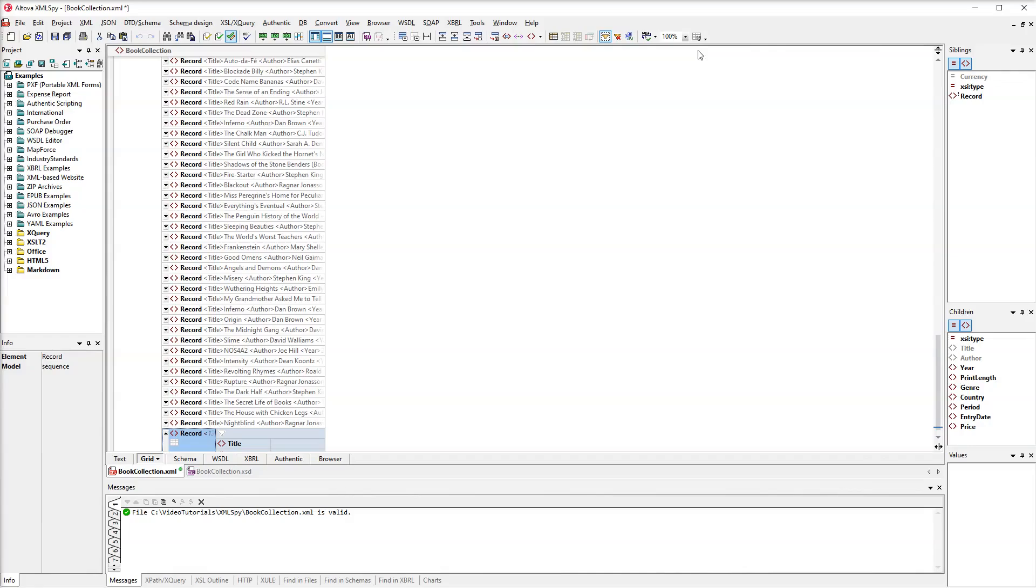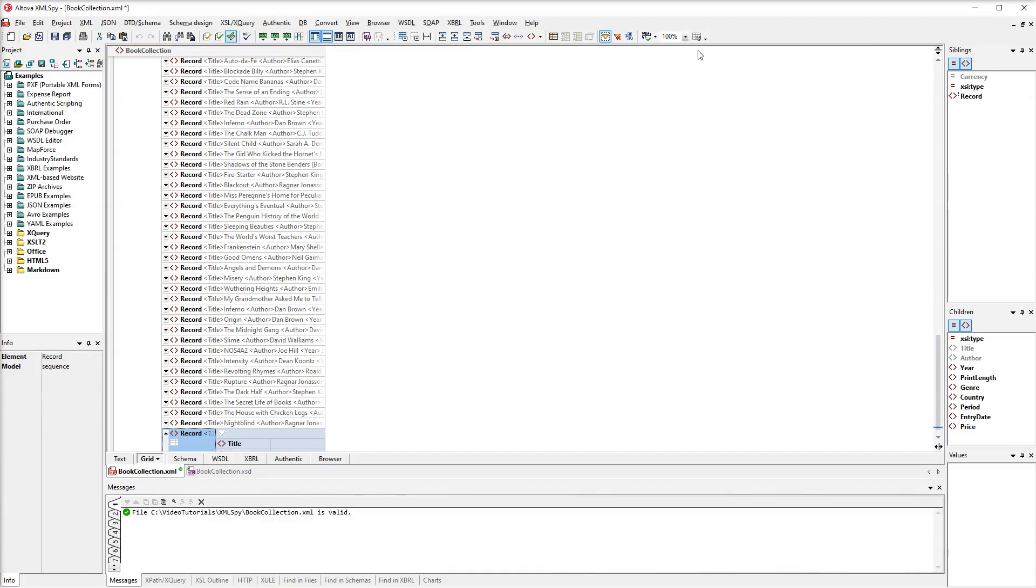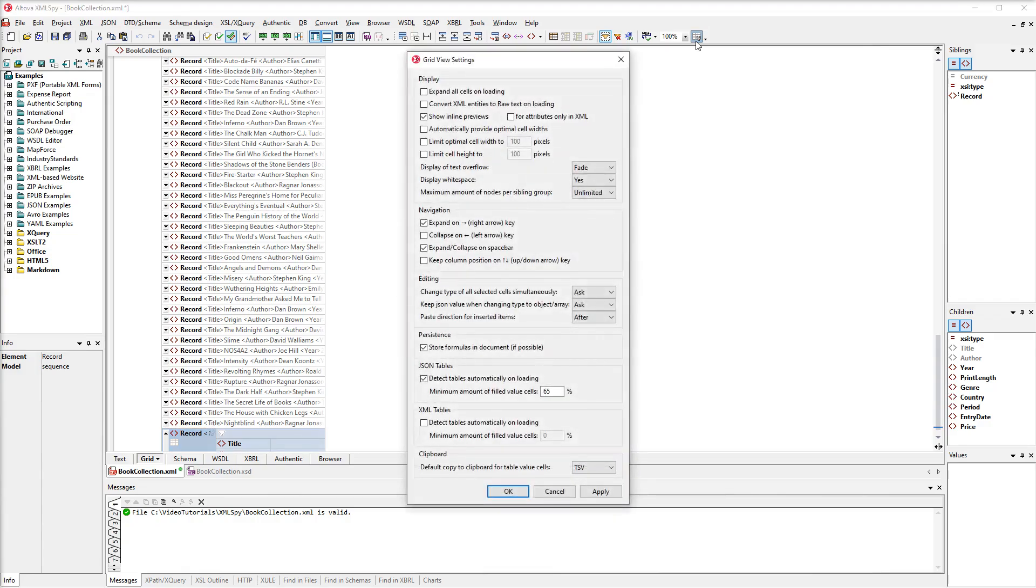When we return to GridView, the records are displayed in standard GridView again. And if you want XMLSpy to show your data in Table Mode automatically, you will need to open the GridView settings and then enable the Detect Tables option.